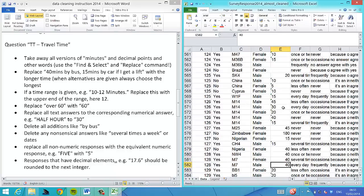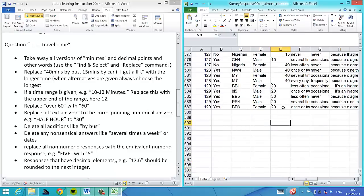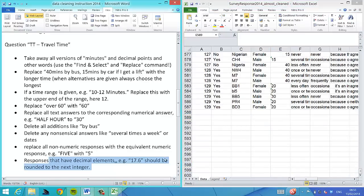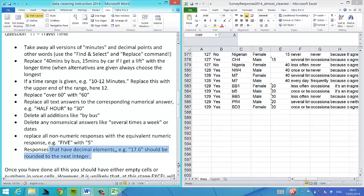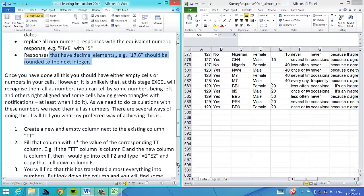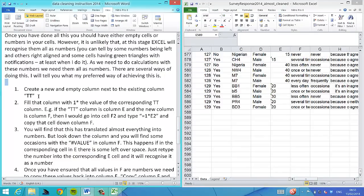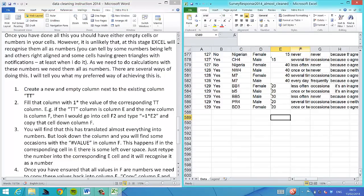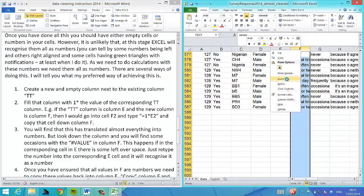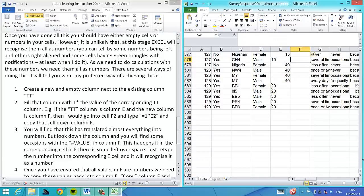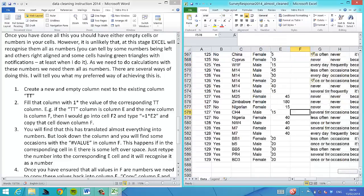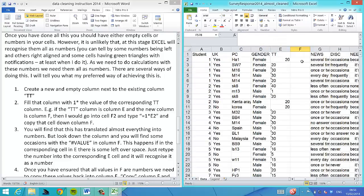Now we have all numbers. However, problem is that not all of these are treated as numbers. You can see some are left and some right adjusted. Turns out Excel thinks some of them are text.